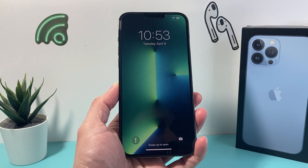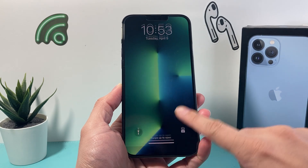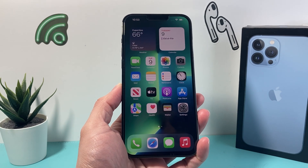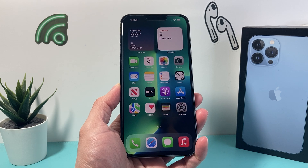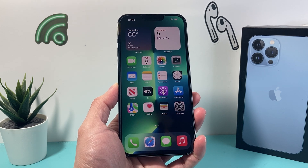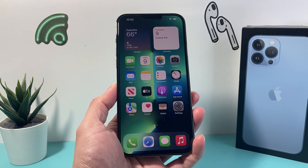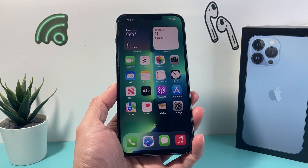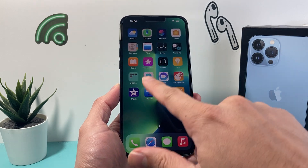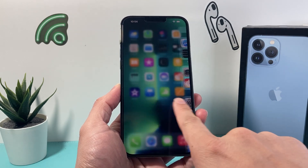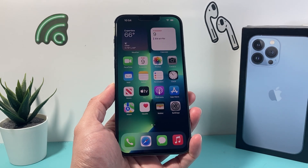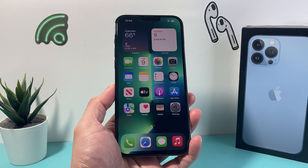Hey guys, TechnoMenture here with a video for you. In today's video I'm going to show you how to screen record on your iPhone 13 Pro Max with audio, sound, and microphone, so that you have a screen recording capturing the screen of your iPhone while you're doing stuff with it. So let's get started.